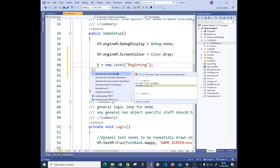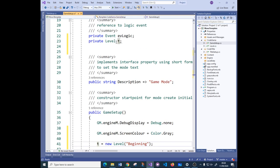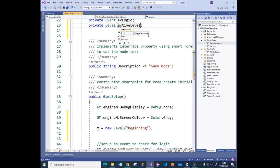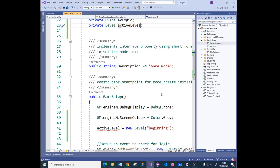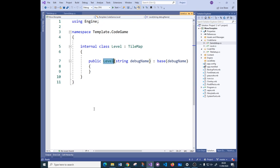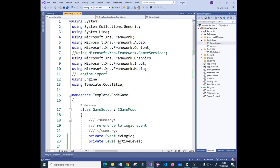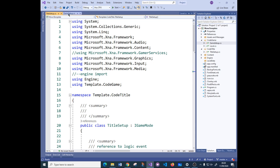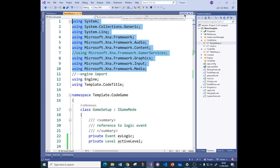I'll delete that and let it error, then right-click and use 'show potential fixes' to generate a field, which makes a reference to it up here. 'T' is a really poor name, so if we ever want to rename something, rename it where it's defined - I'll call this 'activeLevel'. Then use Control+dot, say rename, and it does all the references for you. That's the best way to do it.